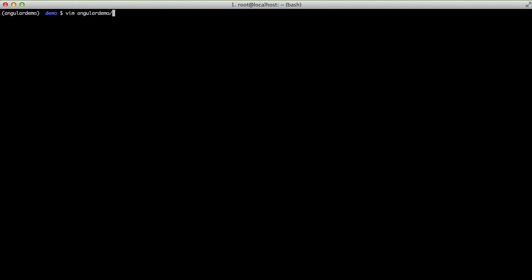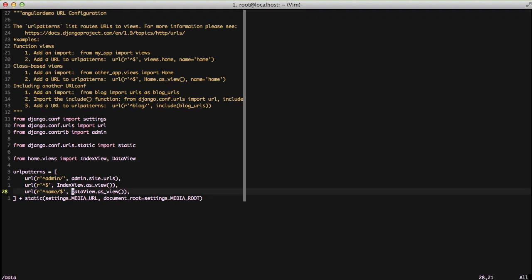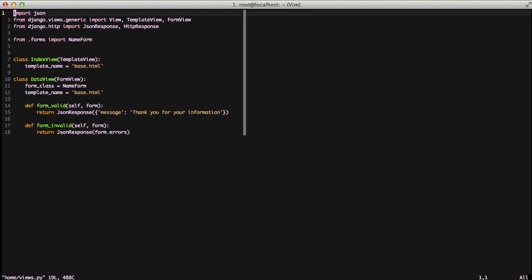This time, we want to do some interaction with the backend using Ajax. For this, in our backend, we have a few things set up. First, we'll take a look at our URLs file and go down to our URL for name. We're going to have a URL like localhost/name that goes to our data view.